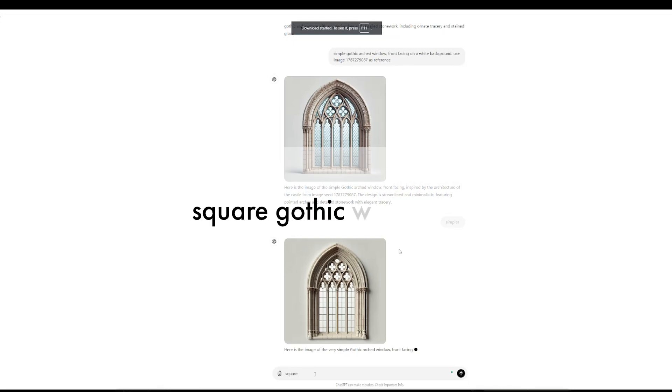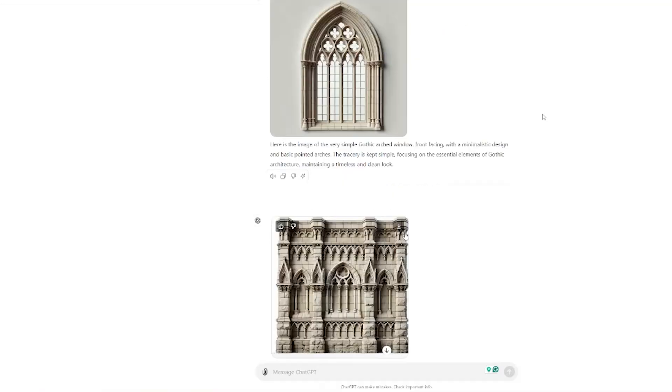Now that I've got a style I like, I'm going to ask for a square gothic wall facade. This one looks good, so I'm going to download it.